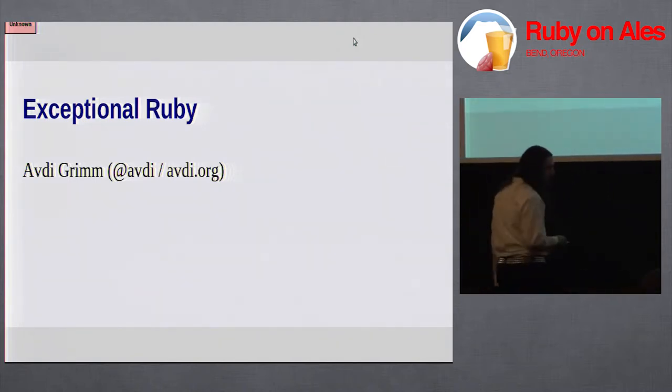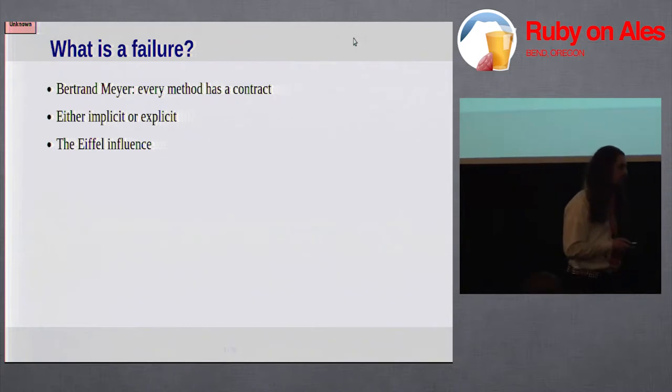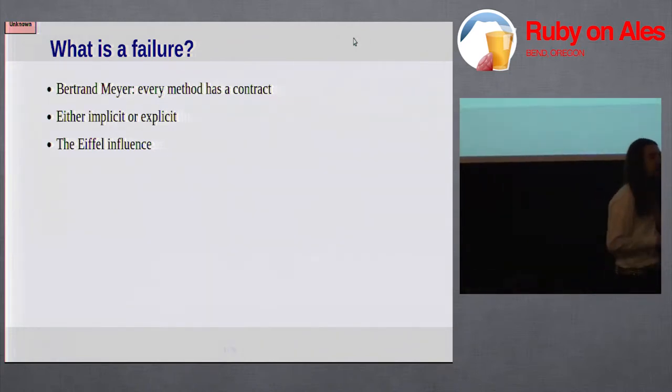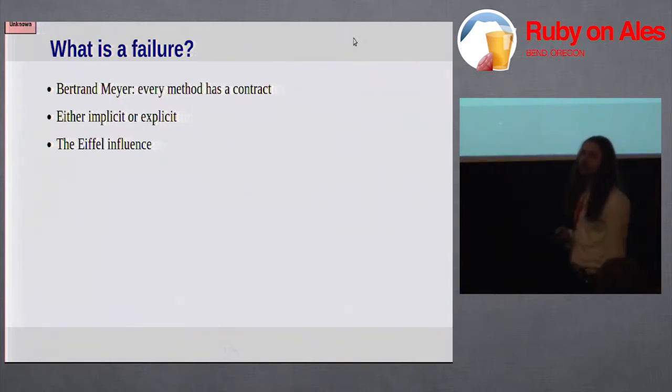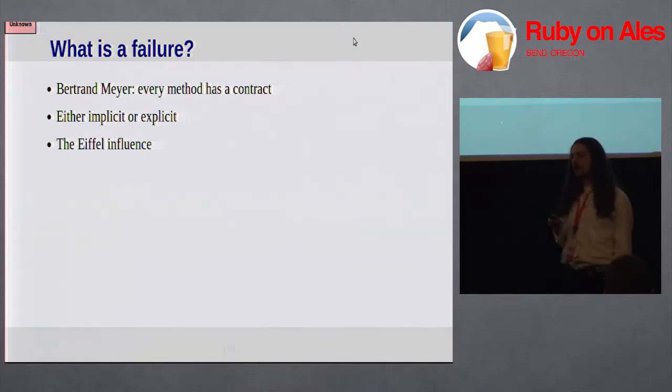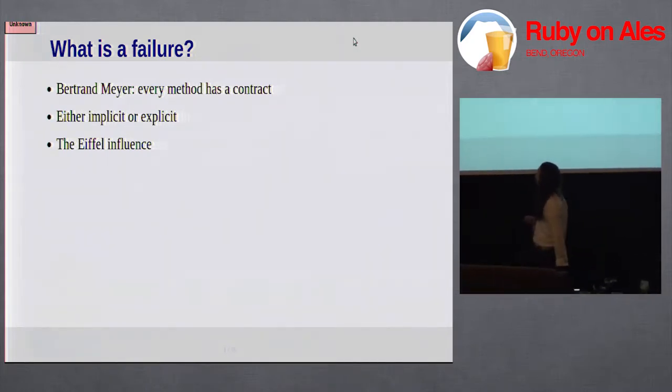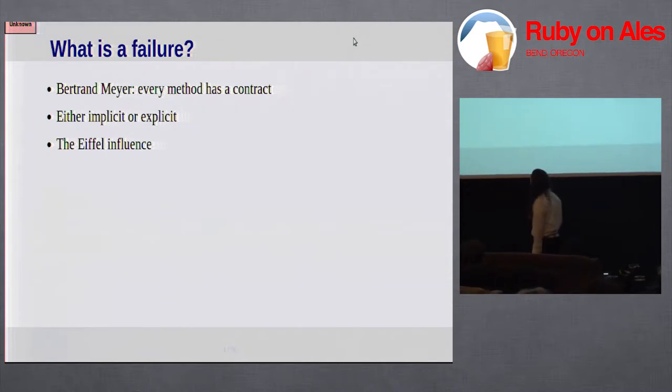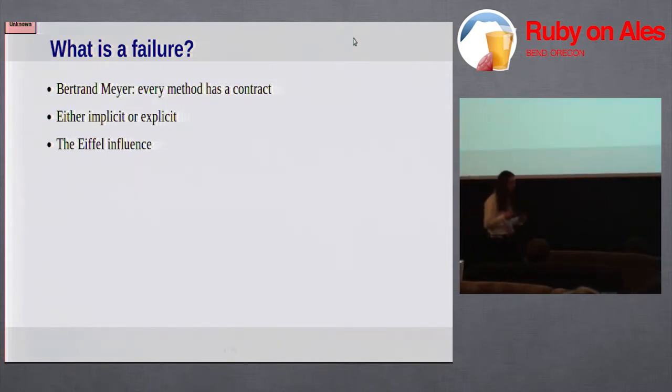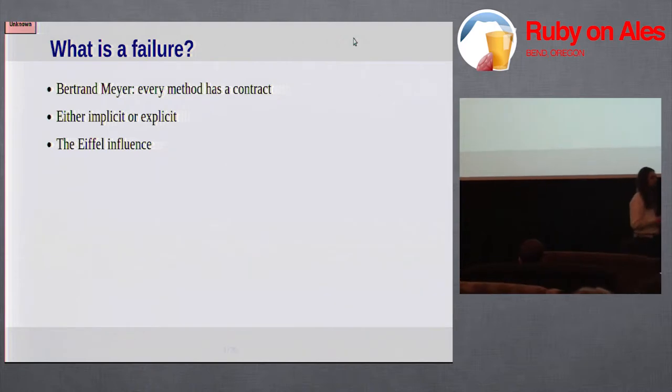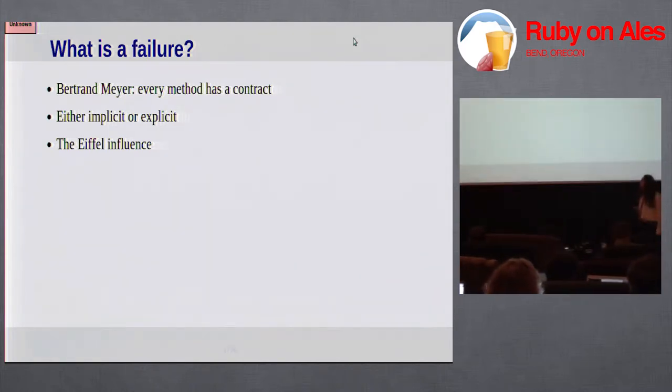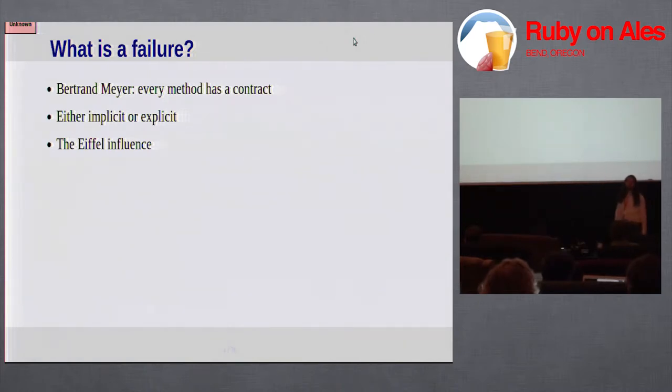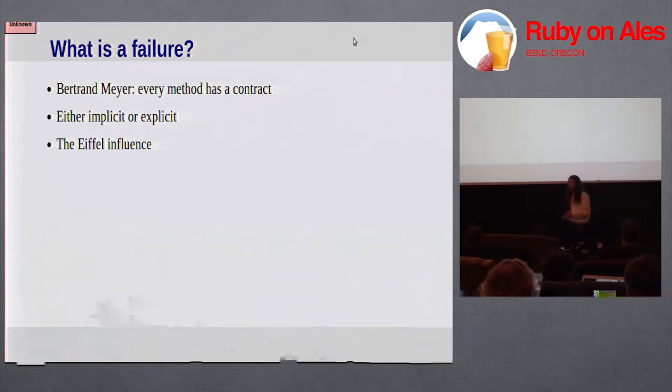To start out, I want to talk about what is a failure. One good way of looking at that is to take a look at the design by contract view of programming as espoused by Bertrand Meyer. In that view, every method has a contract with its caller. The contract says, give me certain inputs and I'll give you certain outputs or certain side effects. Meyer created a programming language called Eiffel. That's pertinent because Eiffel's exception handling system was strongly influential on Ruby's.